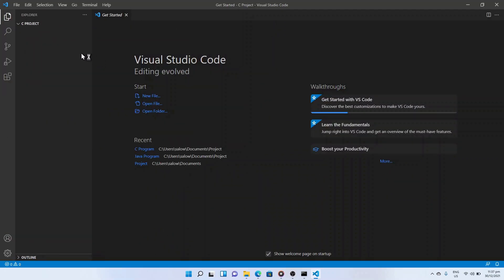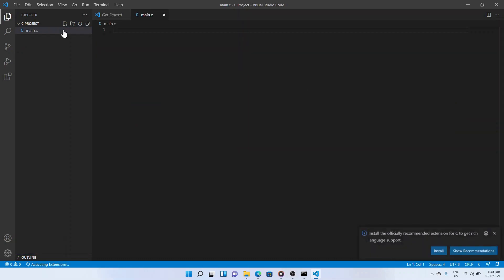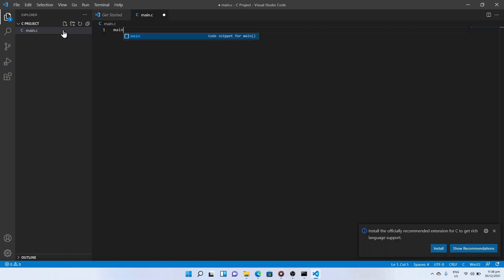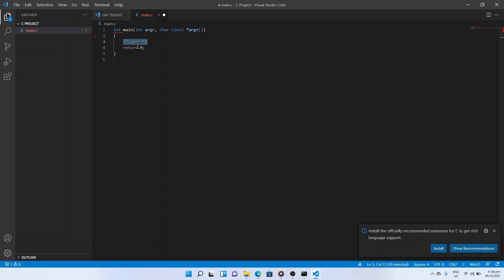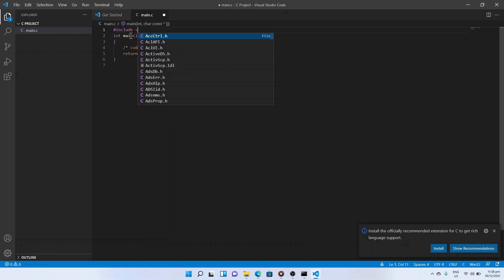Click on the new file icon from the left panel. It will prompt to enter the file name. We will be creating a file called main.c. Type main and press enter to get the int main starter code. Now add the library: #include stdio.h.